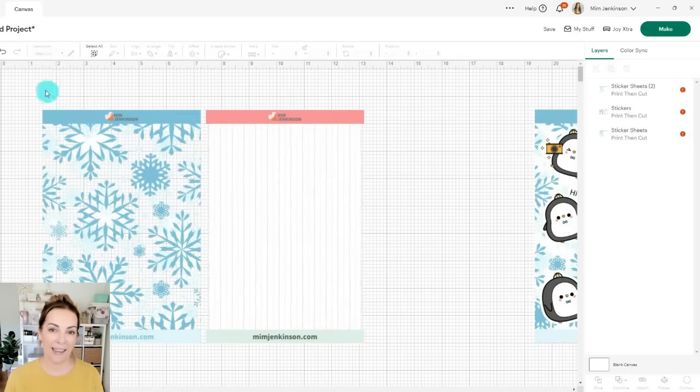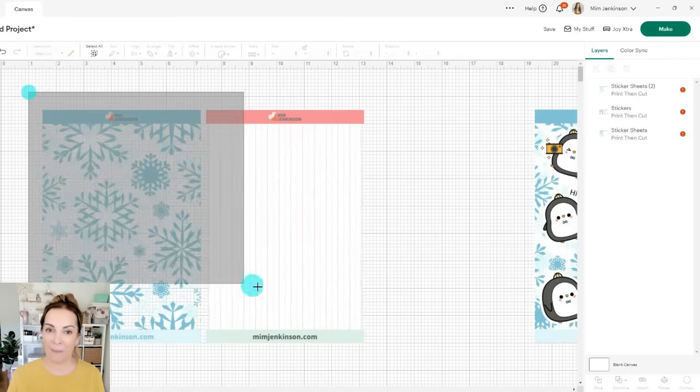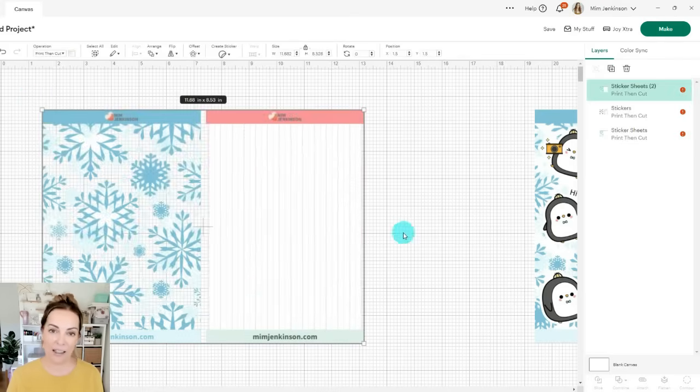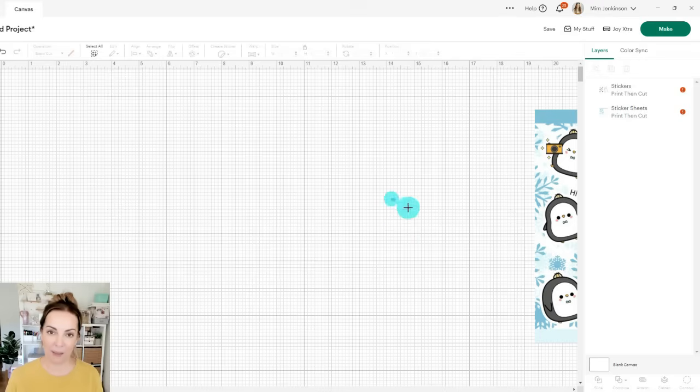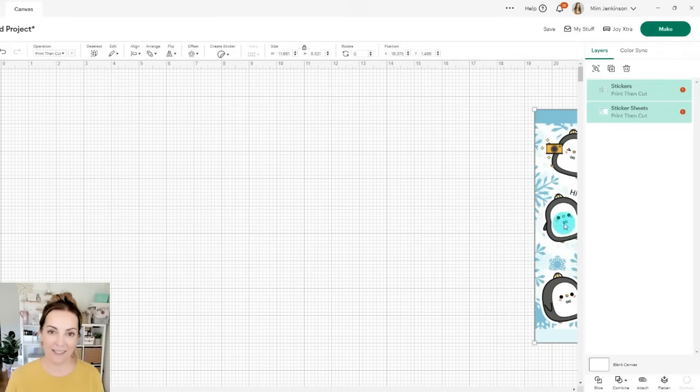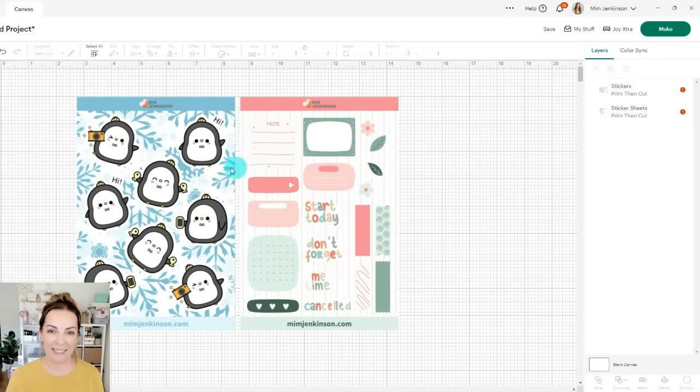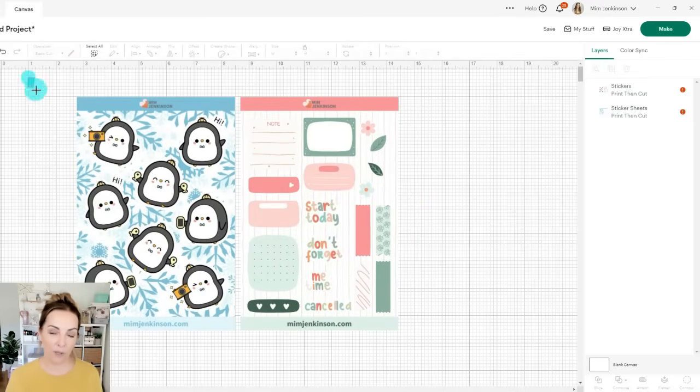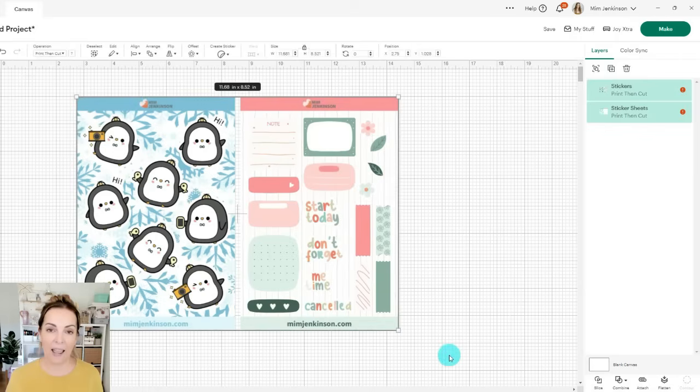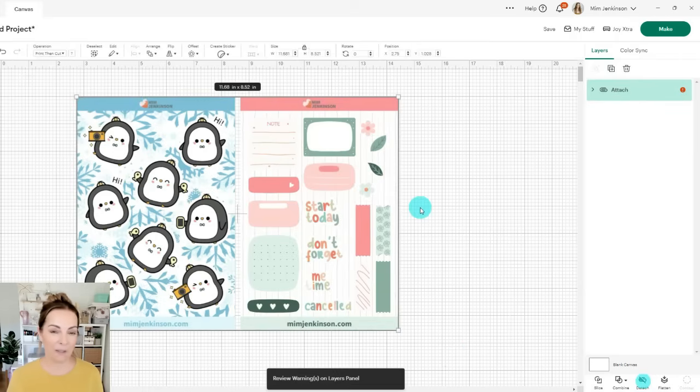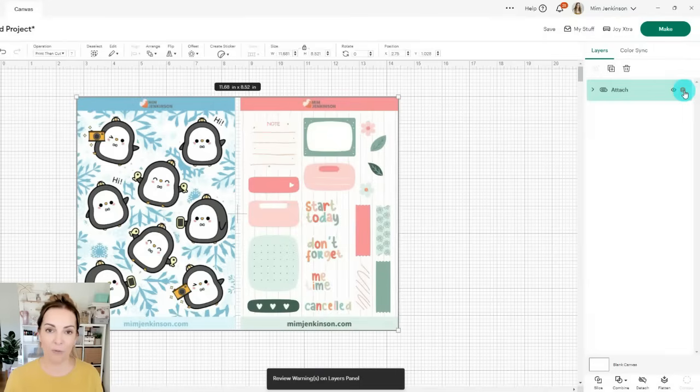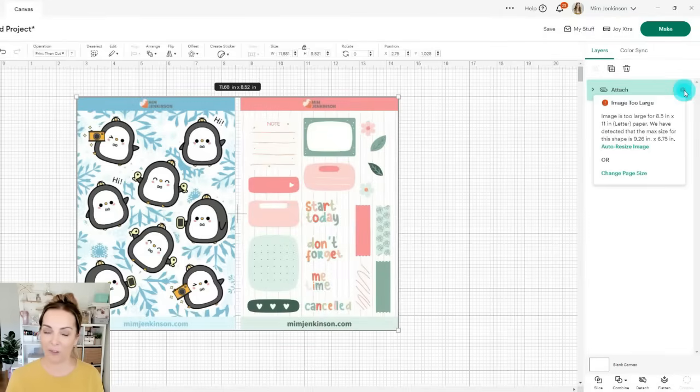I'm going to go back again now and be working with my PNGs that did have the transparent background. So let's bring them back into the canvas. I'll select both of those two layers, attach them together and then you can see the red exclamation point that's telling me that it's too big for the canvas but I can click on the auto resize to make sure that they do work perfectly.